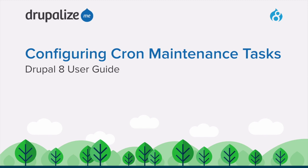This tutorial covers how to run cron maintenance tasks using the Core Automated Cron module or by running them from outside the site.